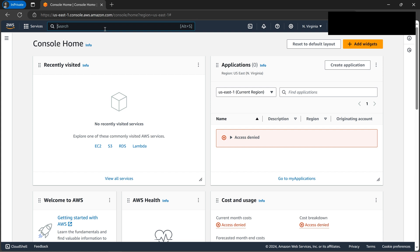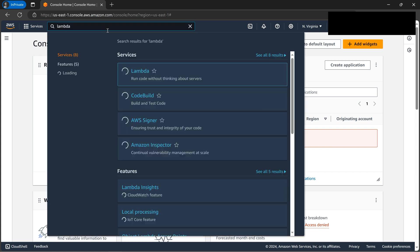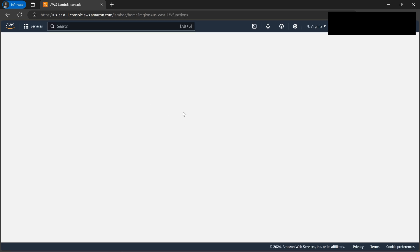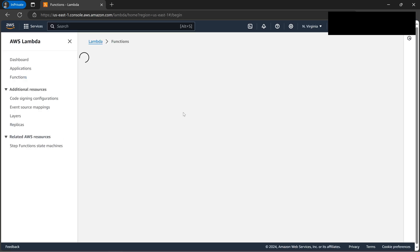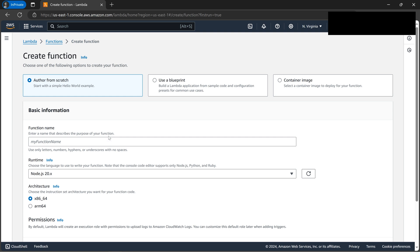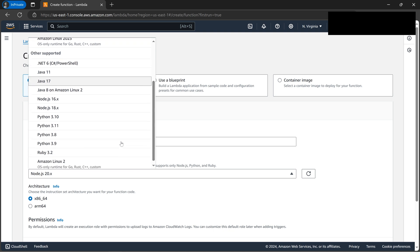Let's go to Lambda. We'll be doing everything from scratch, so let's first create a Lambda function. We'll be writing the name CloudGuruAmit, maybe CloudWatch. Let's select the version - we'll be using Python 3.10.